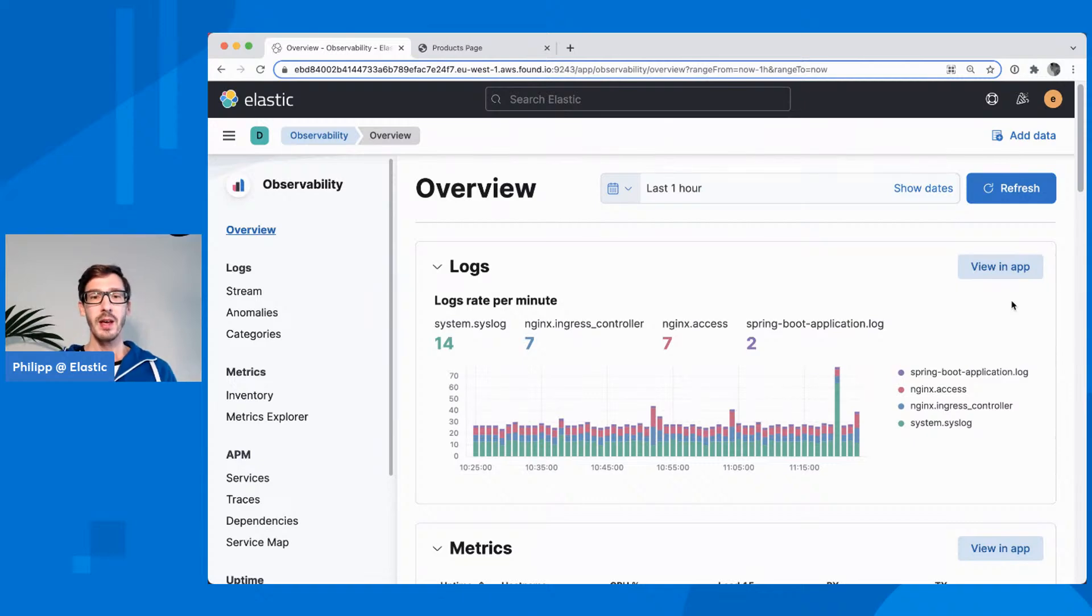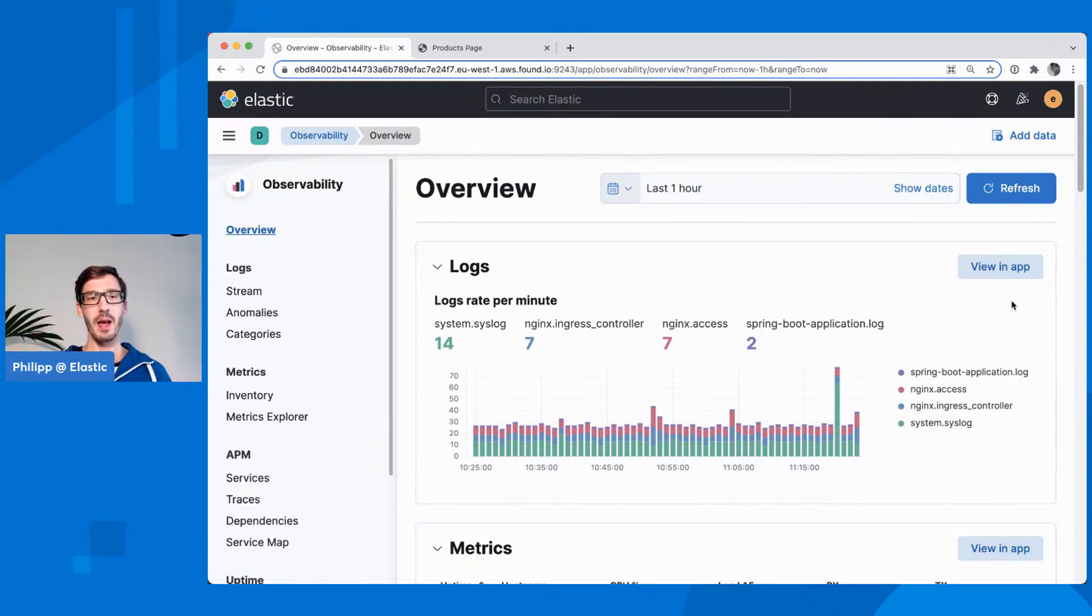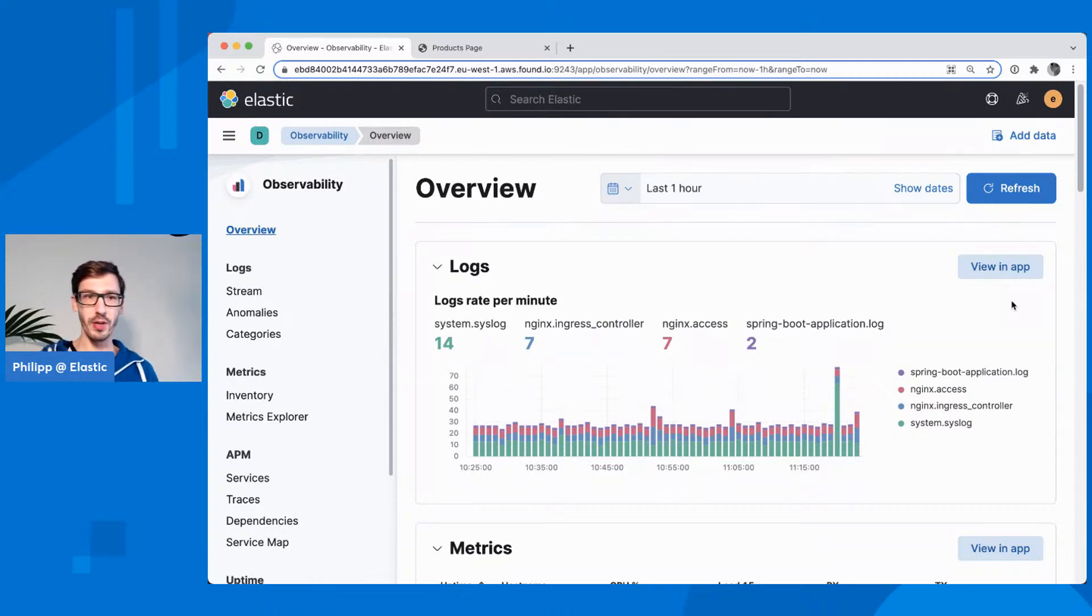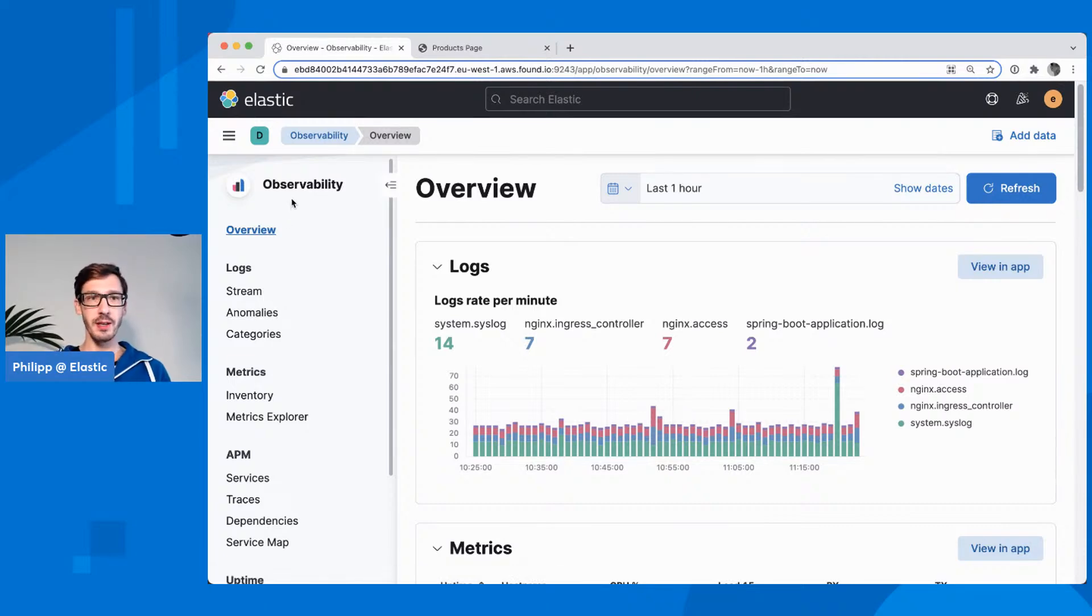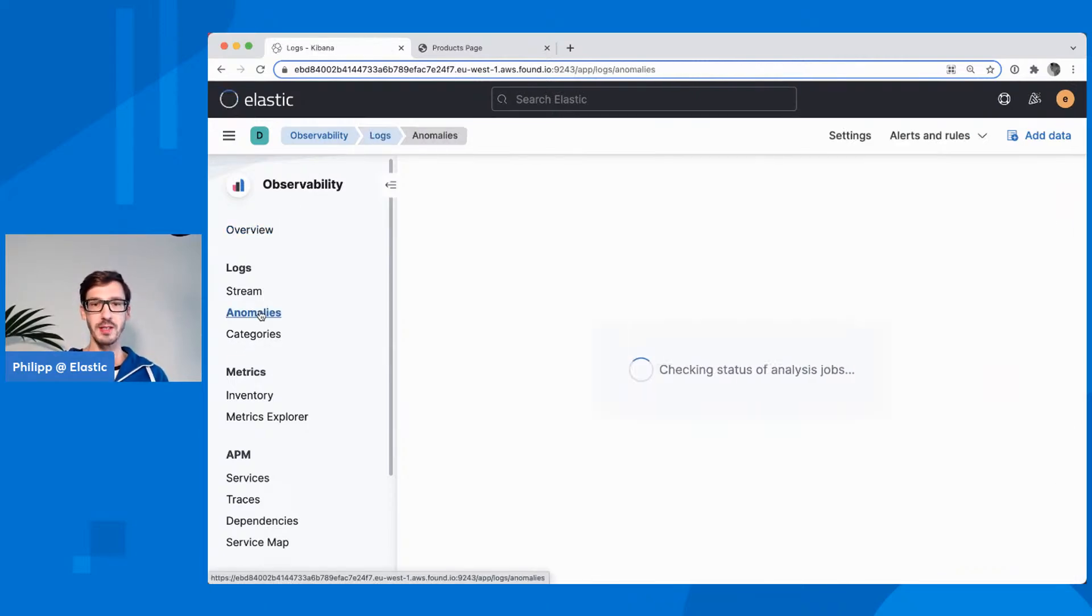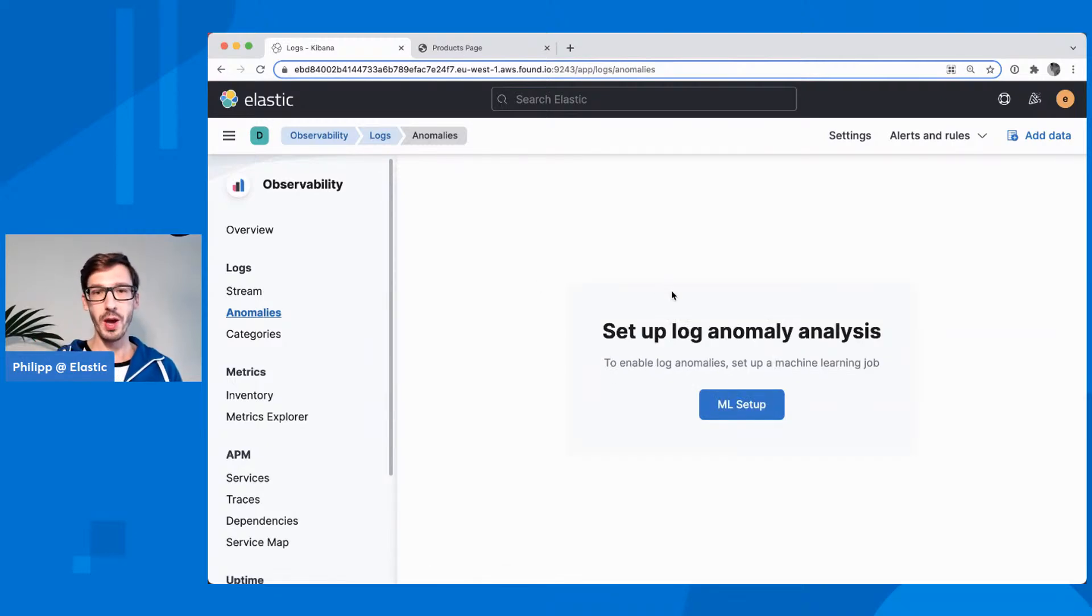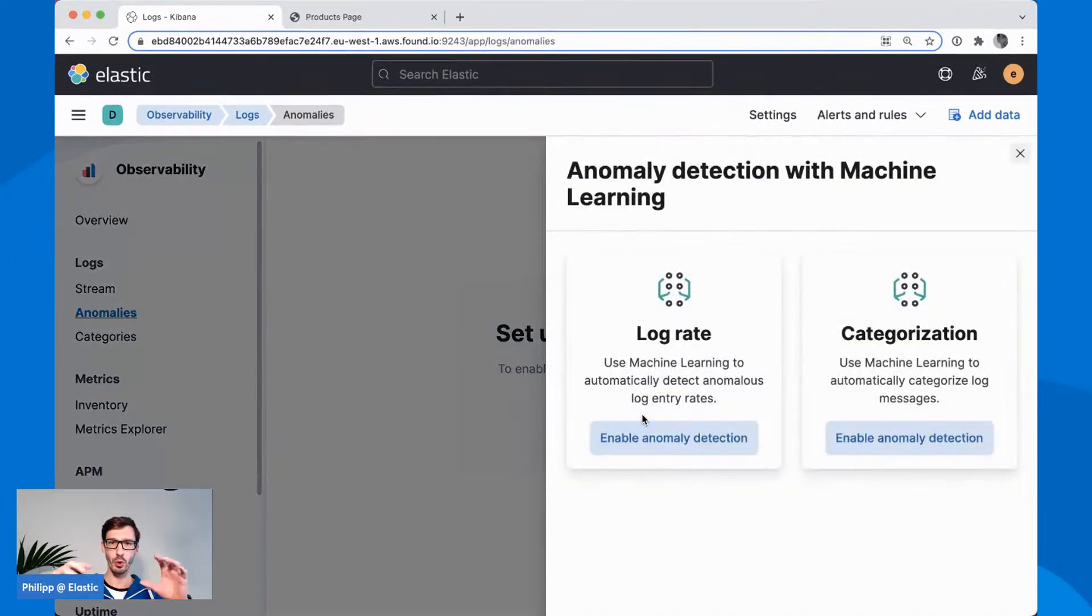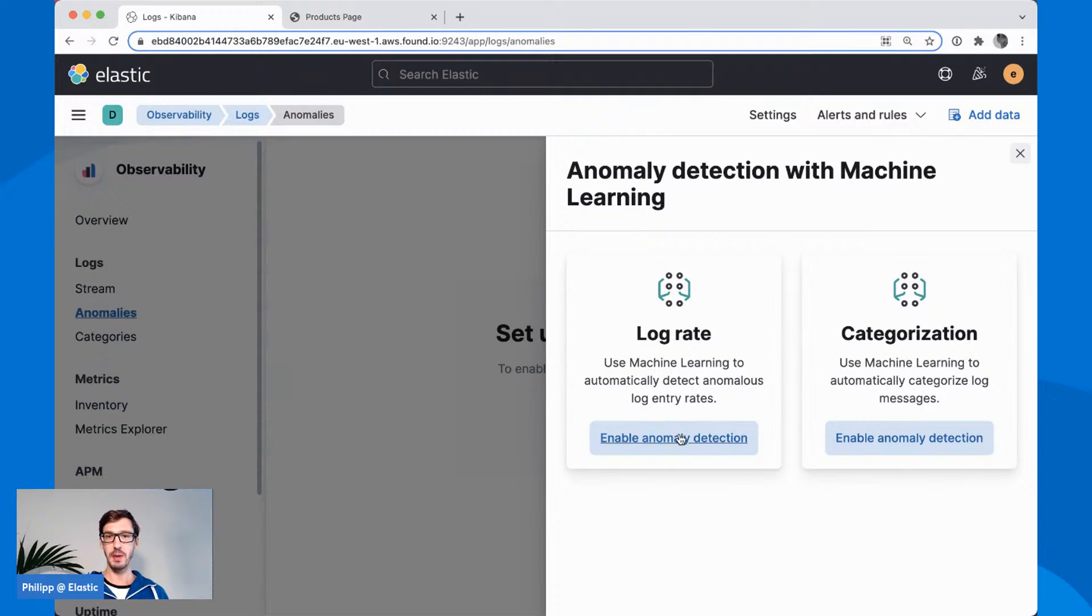You can set a lot of this up manually, but the observability solutions in the Elastic stack have a lot of this already built in, so I will click together a couple of jobs. If you are in the observability overview here, you already see anomalies. This is kind of what we are trying to do here in terms of machine learning. We want to have this anomaly detection so we want to learn what is normal and then get alerted when something is not normal.